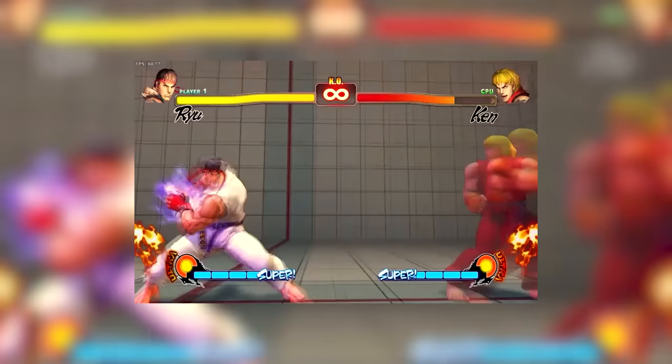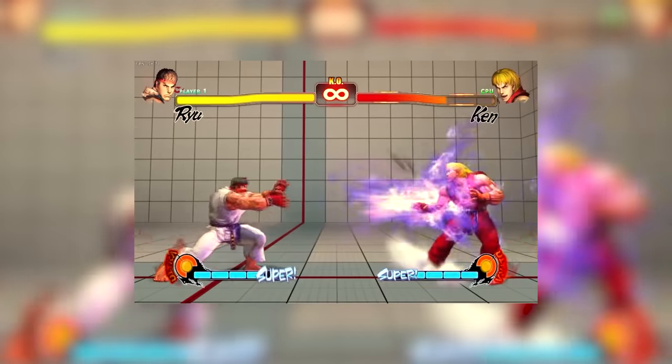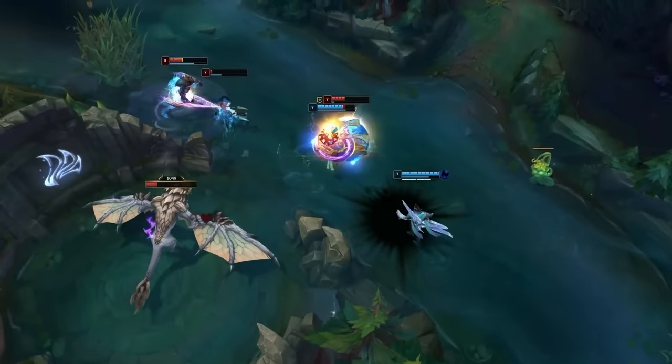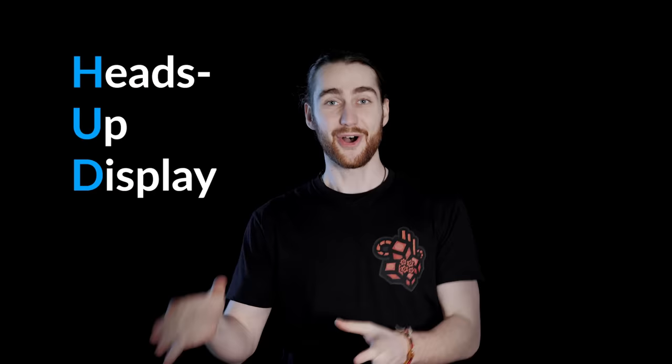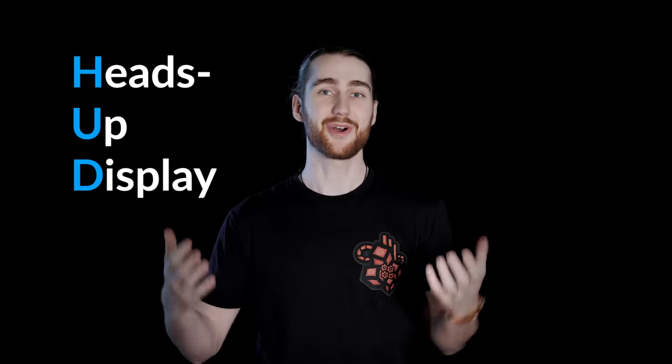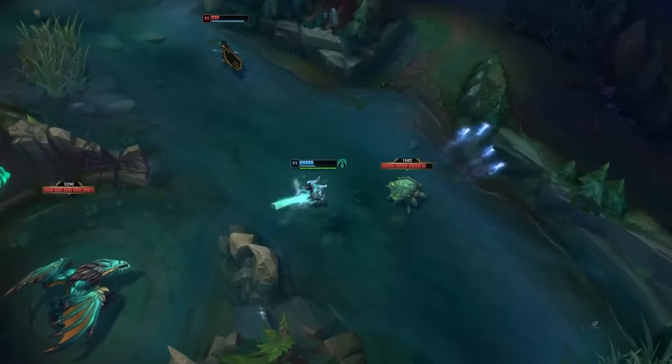Have you guys ever heard the one about the polar bear that walks into a bar and he's like, can I get a beer? And the bartender is like, no, you can get a health. It's a health bar. Of course, one of the most common things that we see in video games are health bars. Whether they're glued to the screen on the HUD or floating on top of game characters, health bars almost always make it into a game in some form or the other.